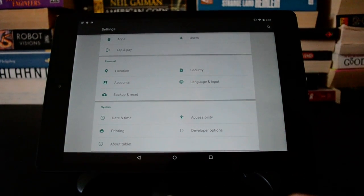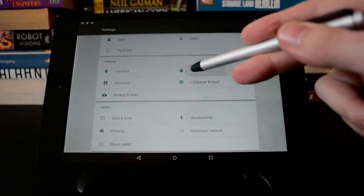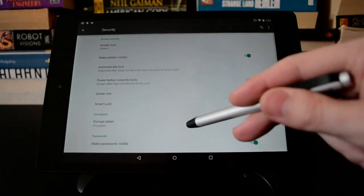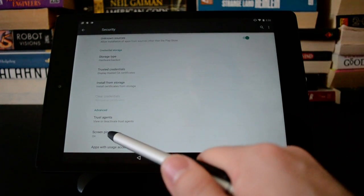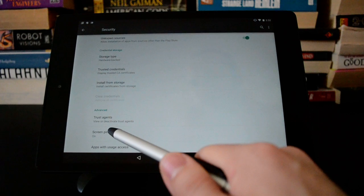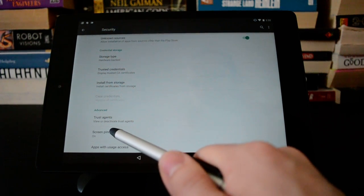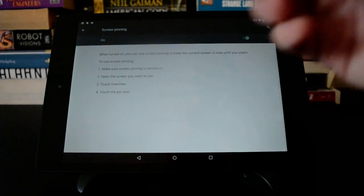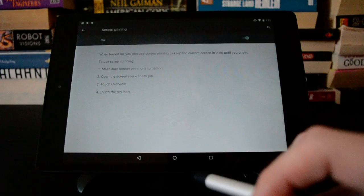To turn that on, you just go into the settings and then into security, and way down here at the bottom, you go into screen pinning. I already have this turned on, but you just hit that switch if it's not already on.